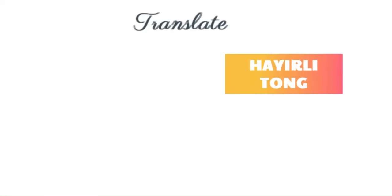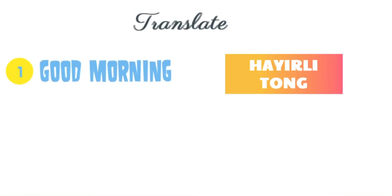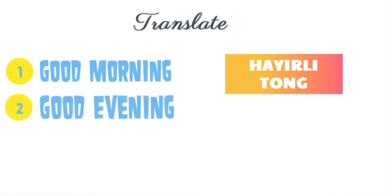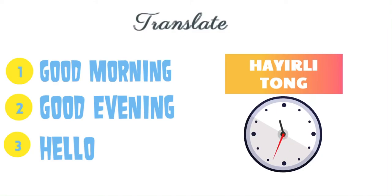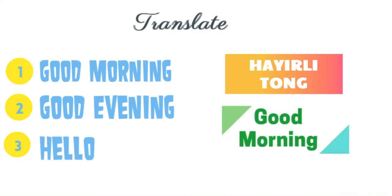Now our next word is Hayrli tong. Your options are good morning, good evening, hello. Answer is good morning.